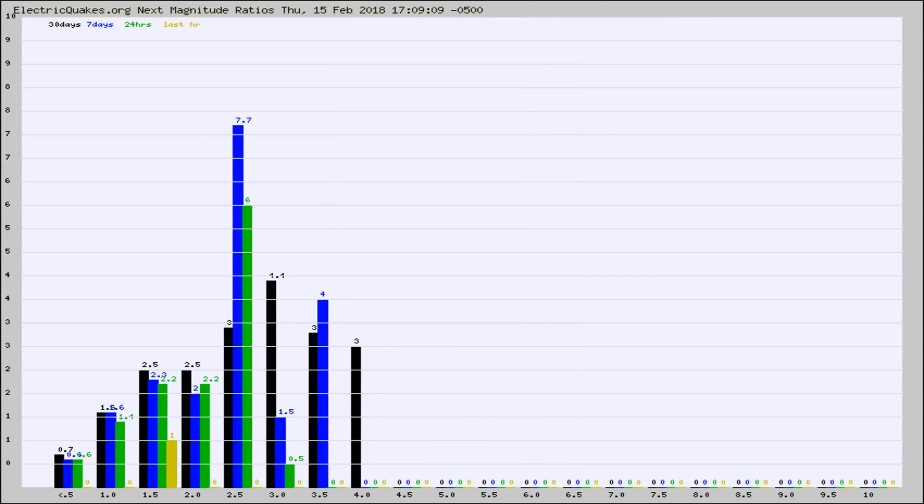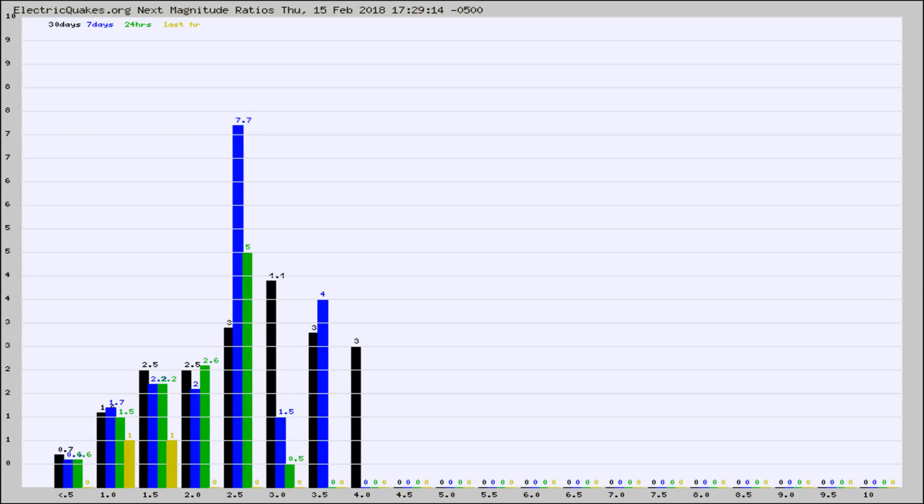And now you're seeing the same thing for just the subset area in California. Again, the black column is 30 days, blue is 7, green is 24 hours, and gold is in the last hour.